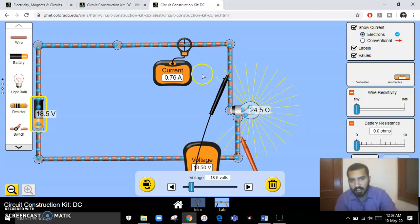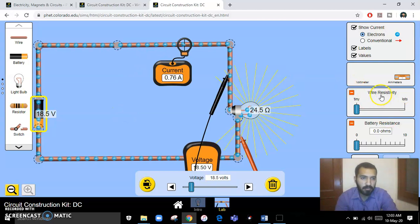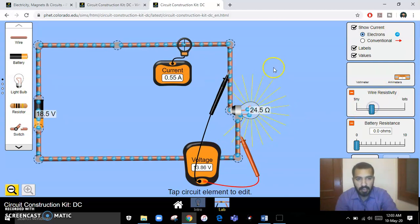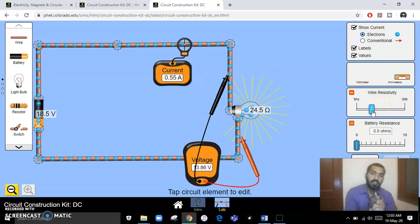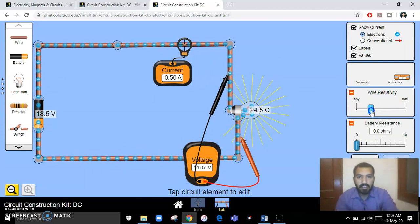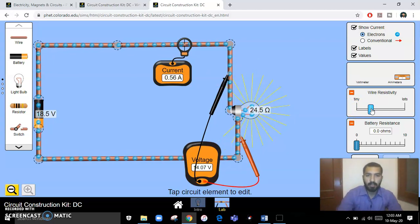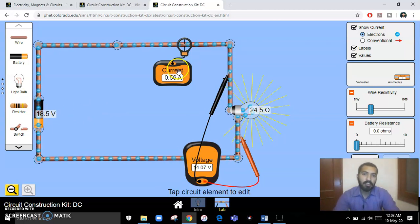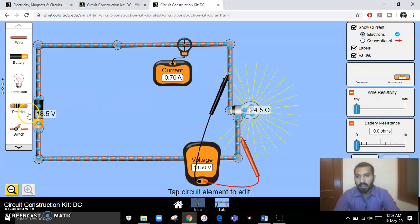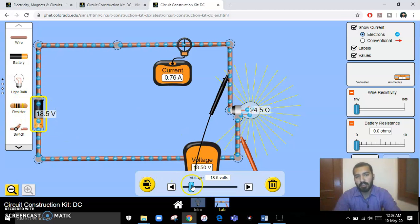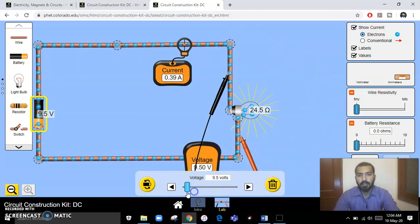By increasing voltage, the current also increases — that is the first part of Ohm's Law. Similarly, you have to implement this in a parallel circuit. You can change resistance by increasing the wire resistivity — by increasing resistance, current decreases. This is the second implementation of Ohm's Law: resistance and current are inversely proportional. By decreasing resistance, current increases; by increasing resistance, current decreases.